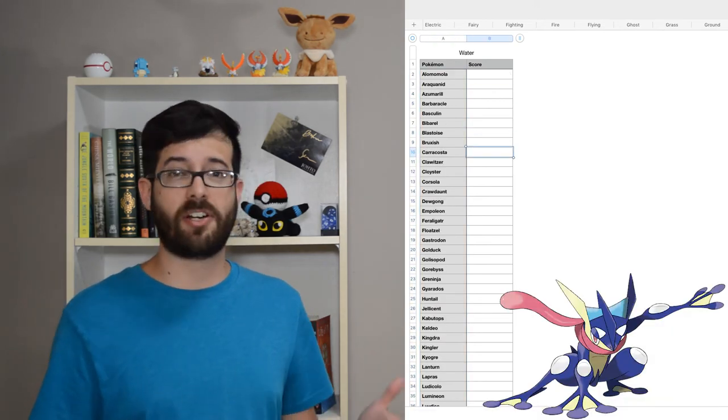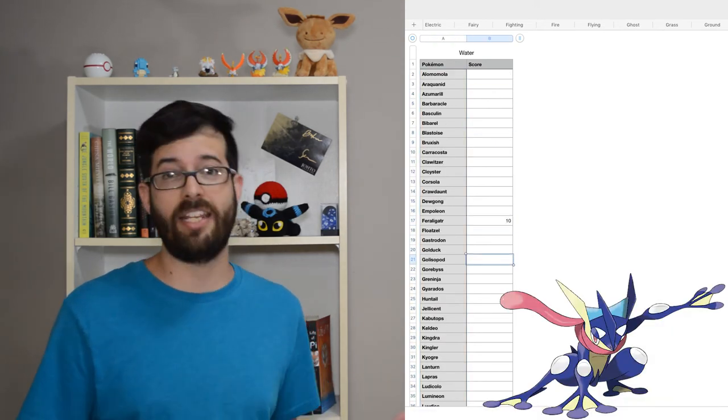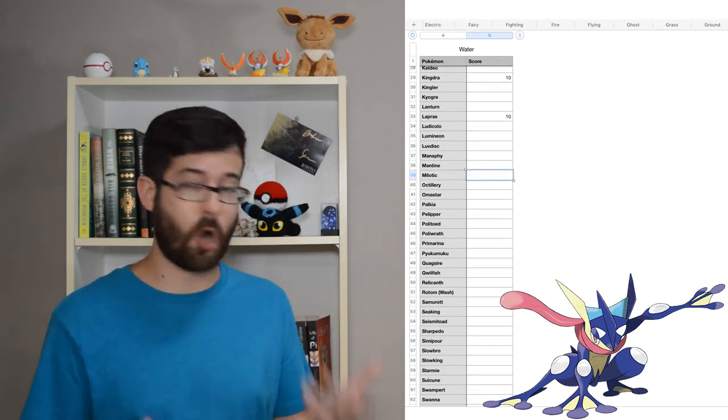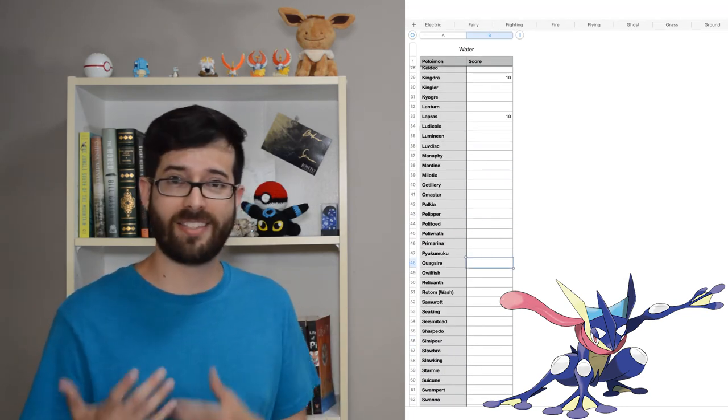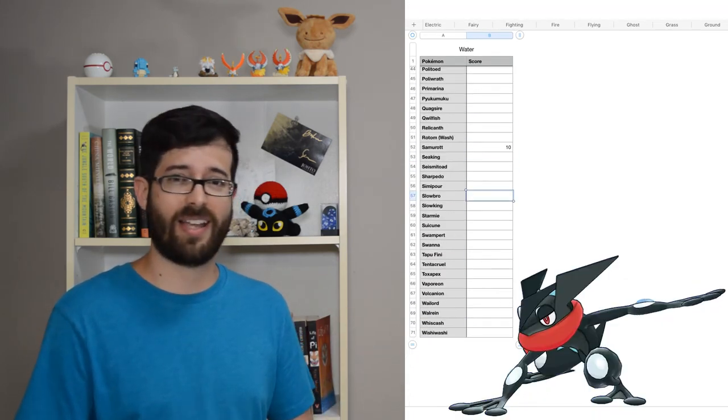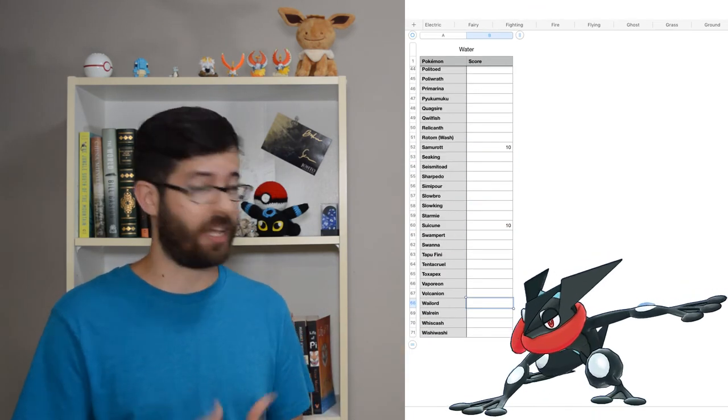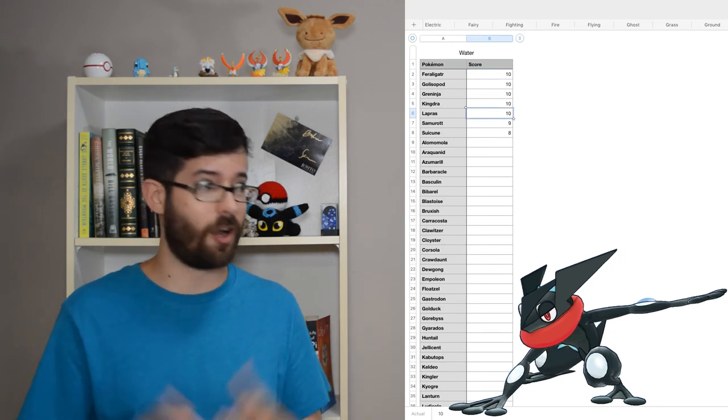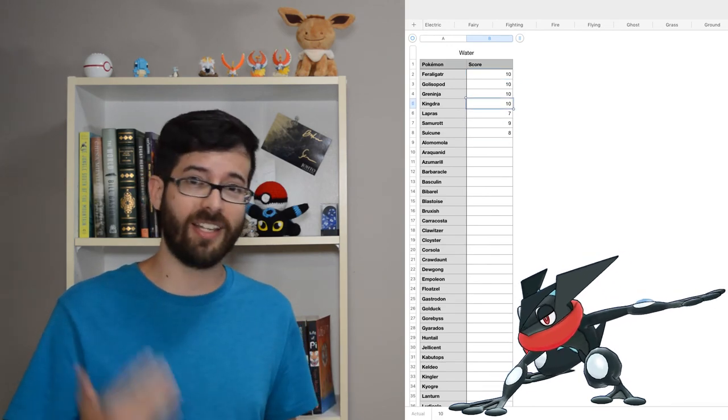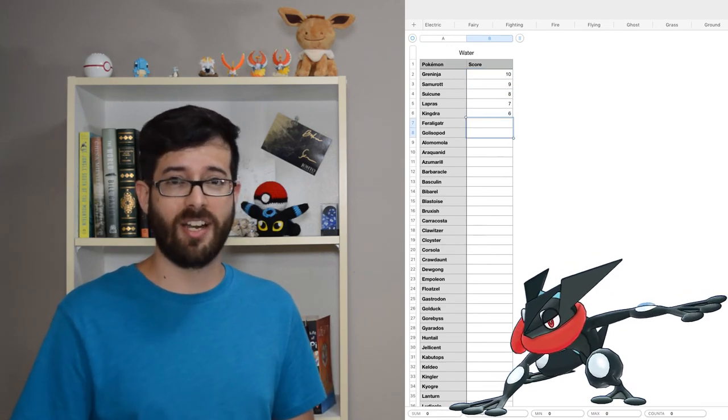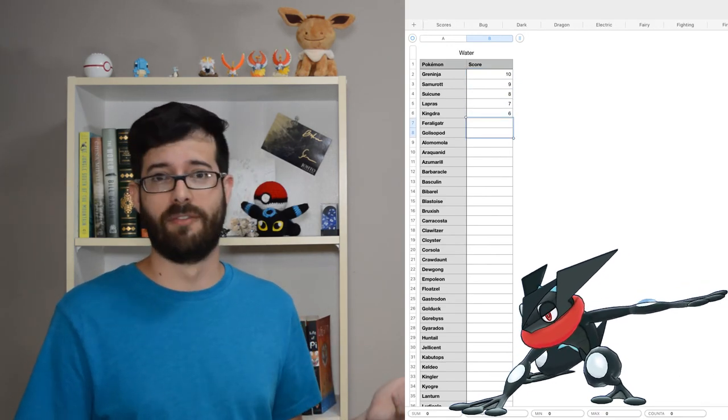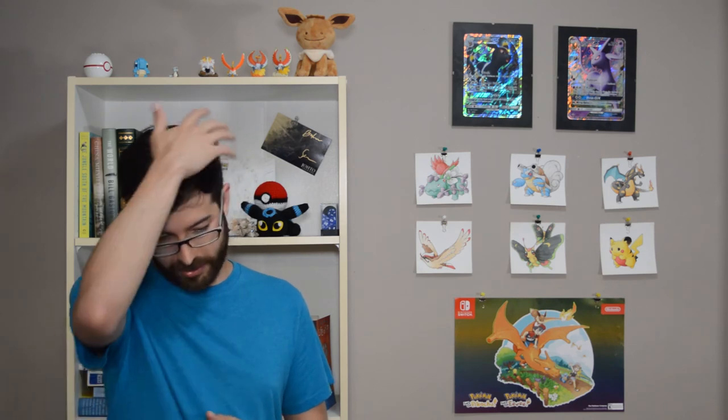Look, it's a dark-type, it's a ninja, it's a weirdo that uses its own tongue as a scarf, it has a black shiny, and I finally hatched a shiny Froakie on my birthday last year. Greninja is a shoo-in for my favorite water type.